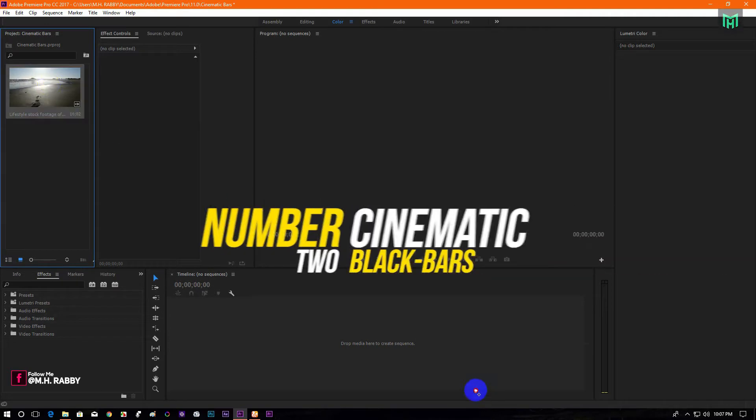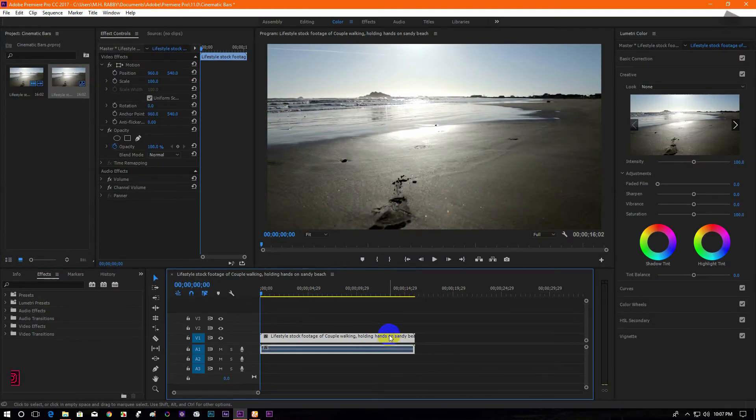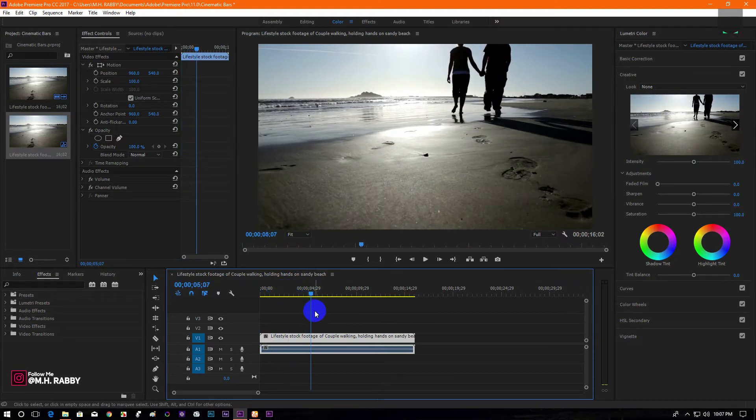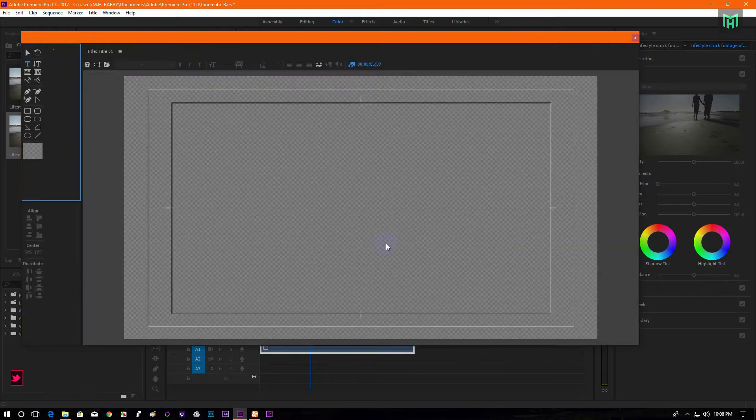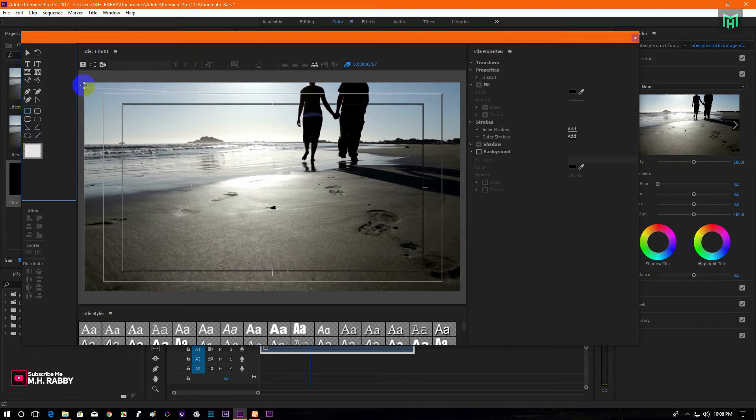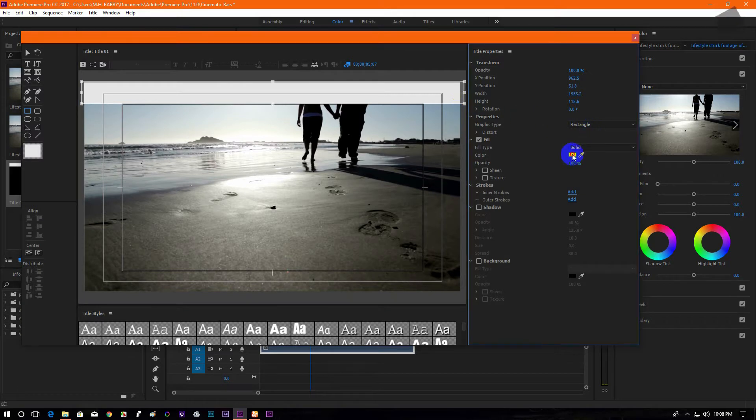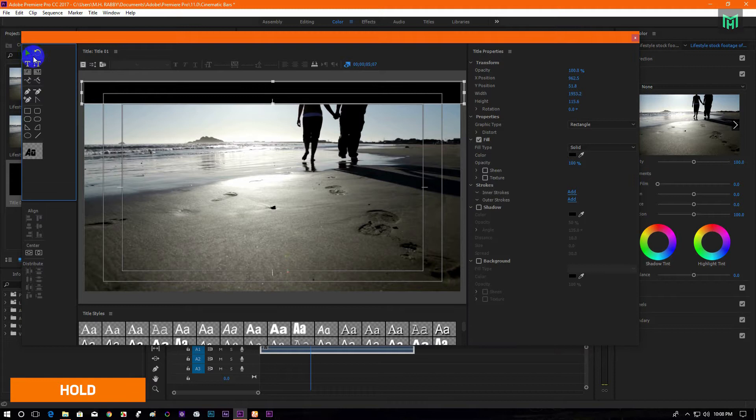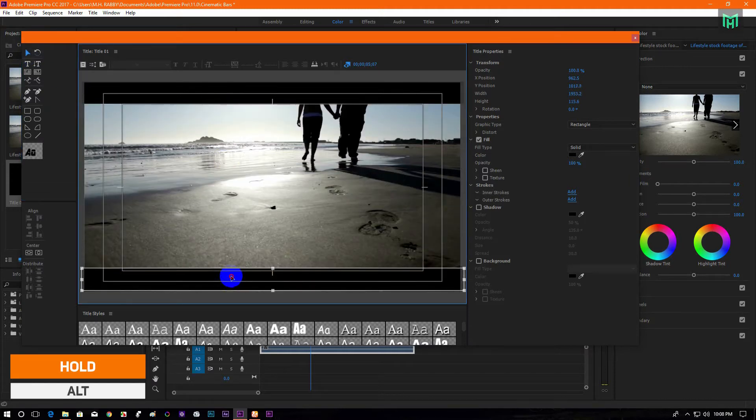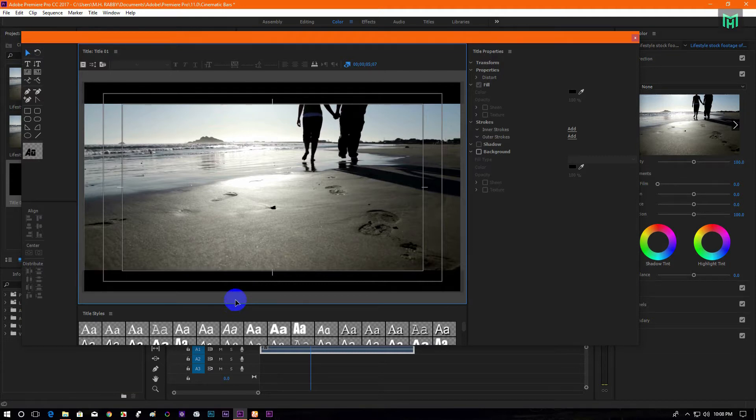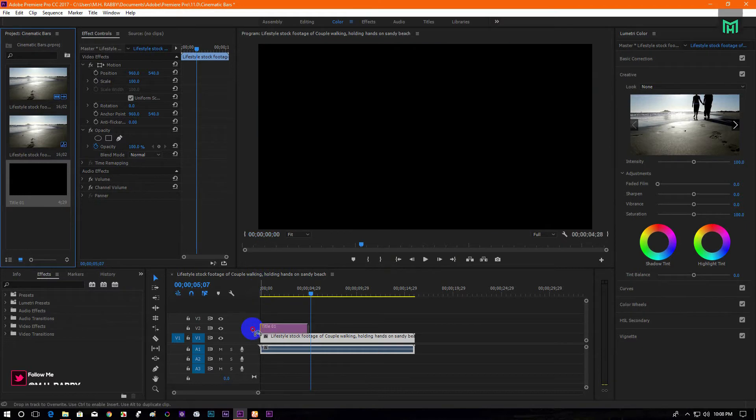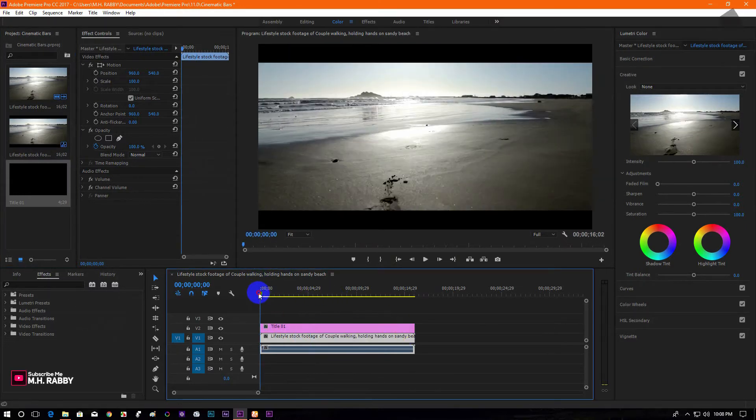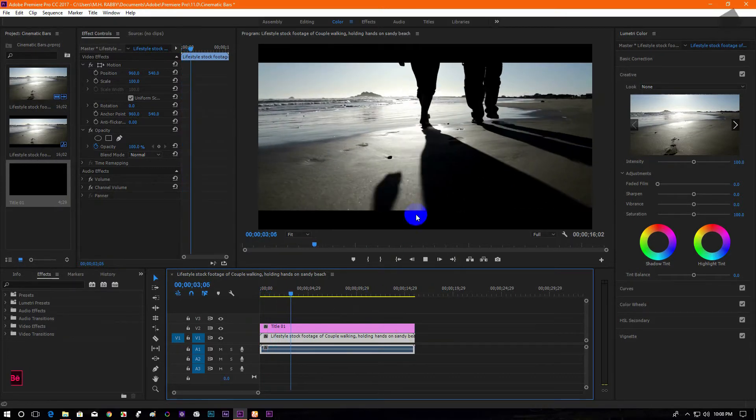Number 2, Cinematic Black Bars. These black bars are able to increase the look of your footage. Go to Title, New Title and Default Still to open New Title window. Now draw the black bars for your footage. Hold Alt and drag to make a copy of it. Now drag the black bars on the timeline. The footage is looking more cinematic now.